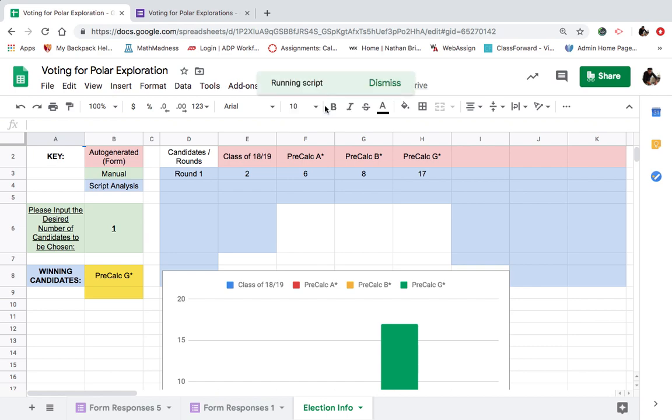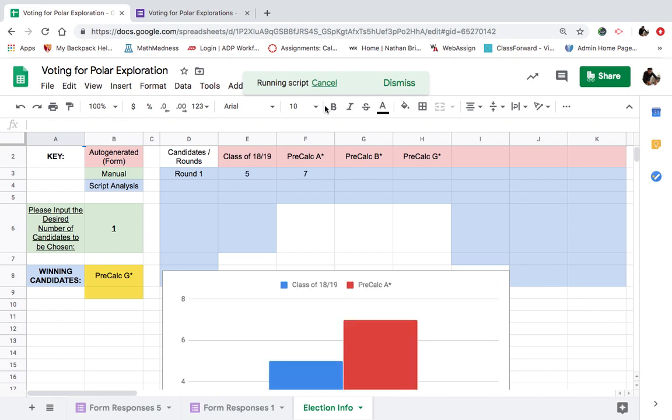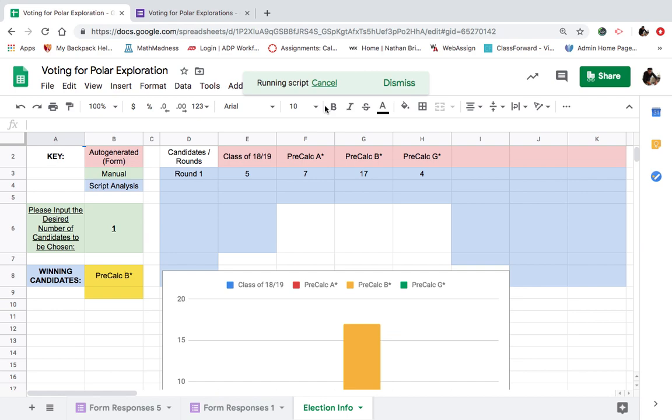All the data is loaded. Let's run the ballots. Tally the ballots. Running script. Here it goes. Come on. Five. Seven. 17 for B, four for G. It's a landslide.